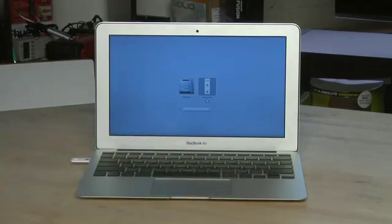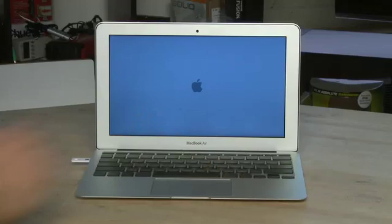So we will click on that and it will start up the process of loading the recovery application located on the USB drive.